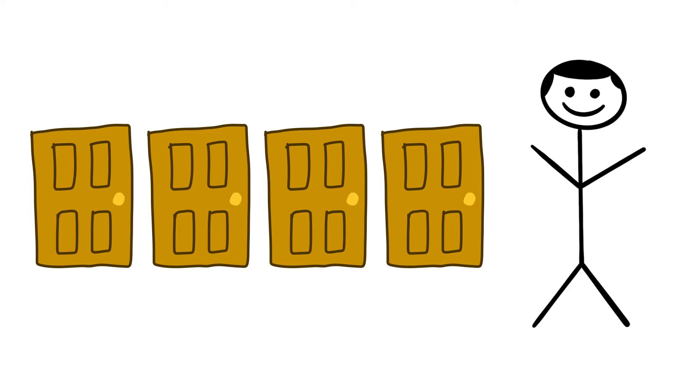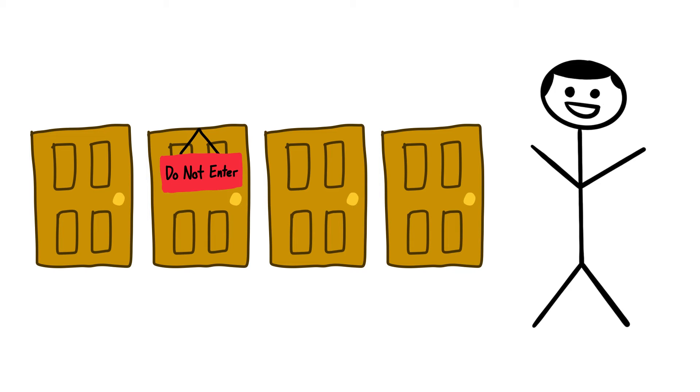For example, if I told you that you could enter any door but that door, which door do you really want to enter now? Since I've eliminated an option that you can go to, you now probably have a higher desire to go through the specific door that I am telling you that you cannot go through.